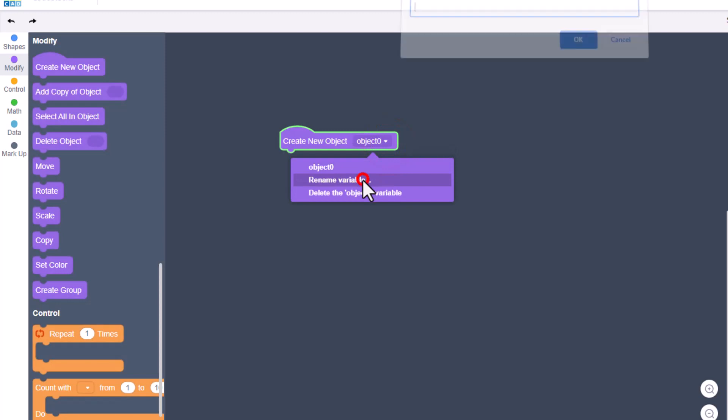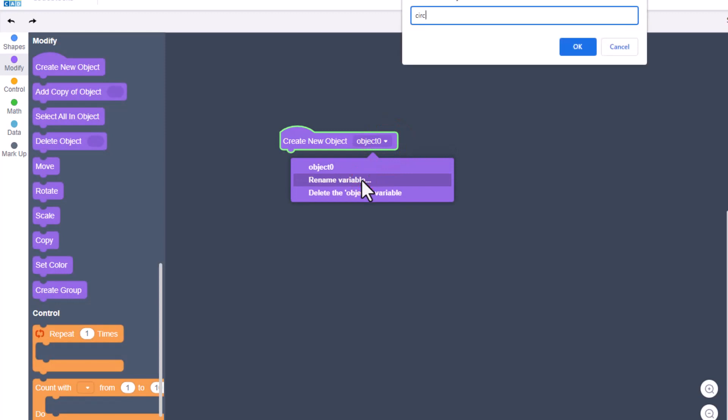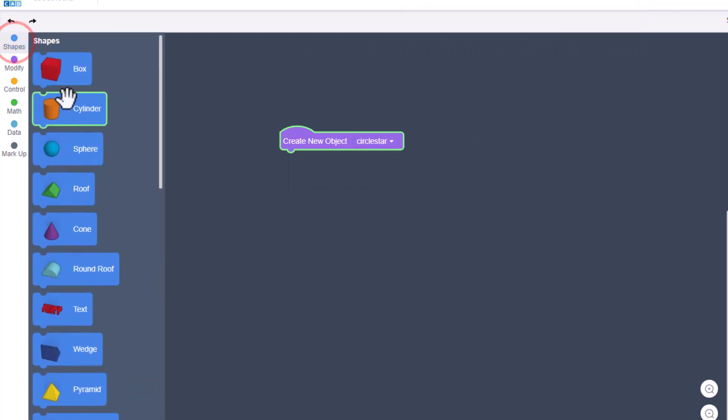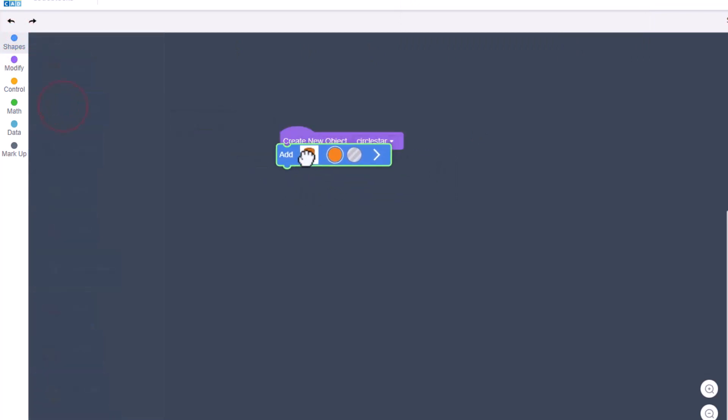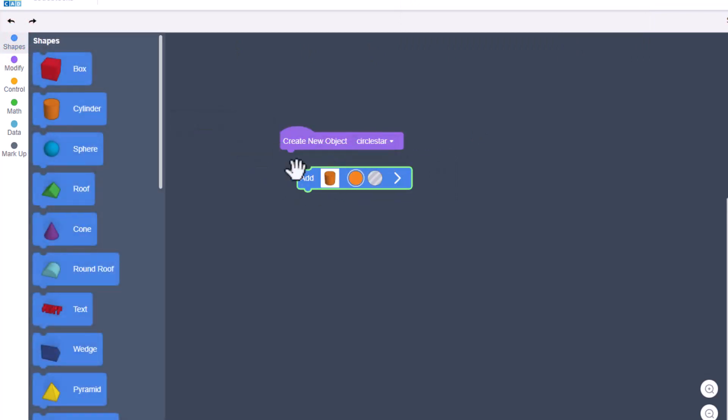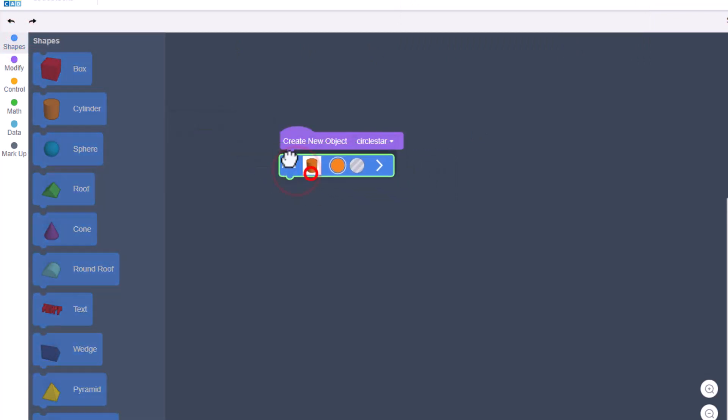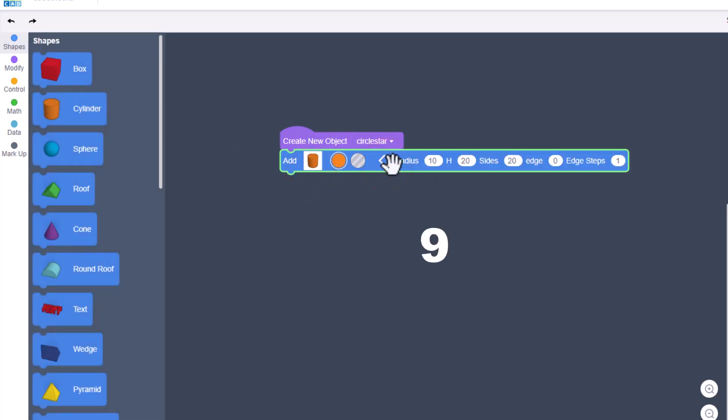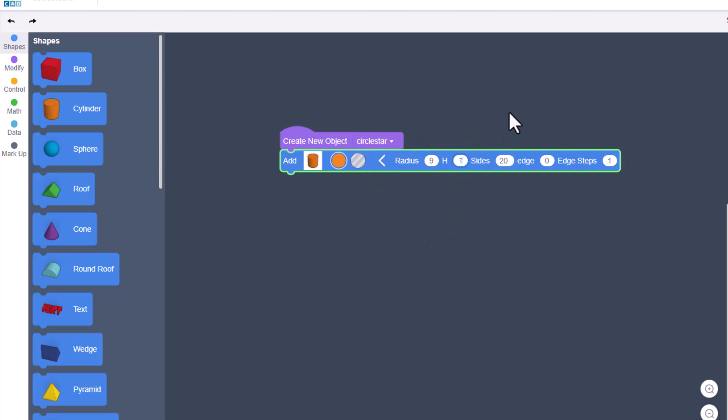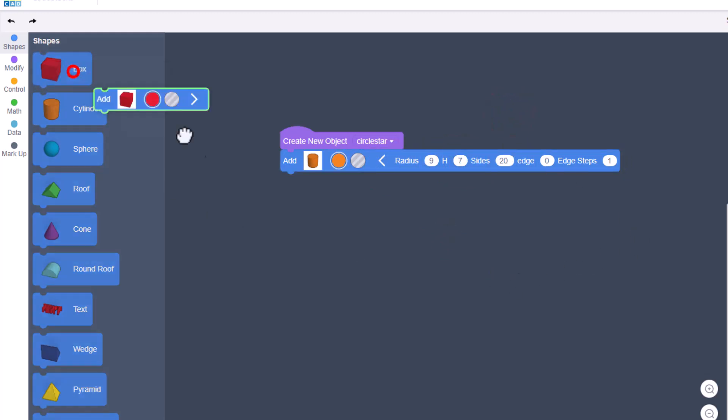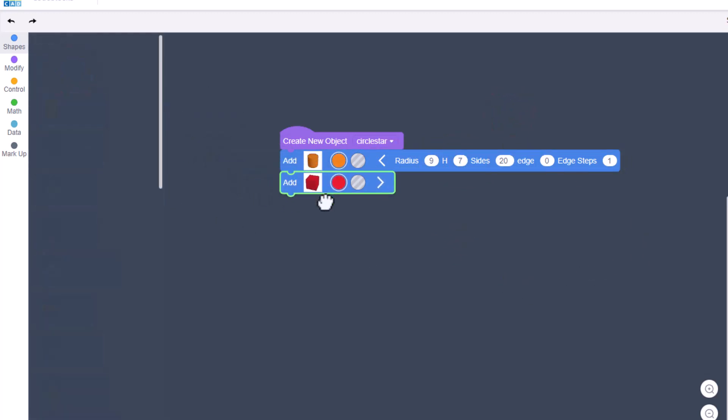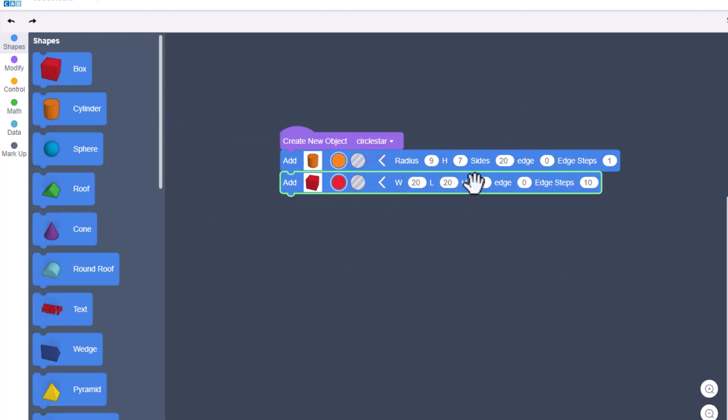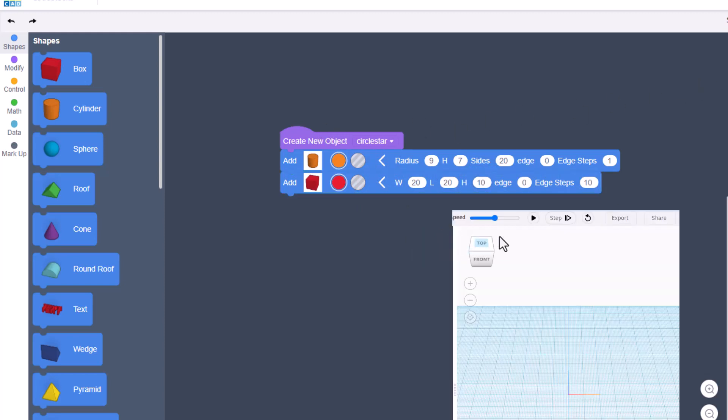We're going to name our object 'circle star'. We're going to build it with a few shapes. First, bring out a cylinder, connect it to the other block, open its properties, and change it to 9 and 7. Leave the rest alone. The second shape is going to be a box. Leave it as 20 and 20 but set the height to 10.